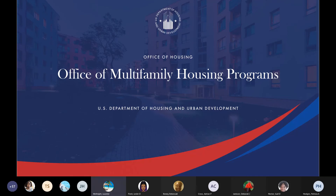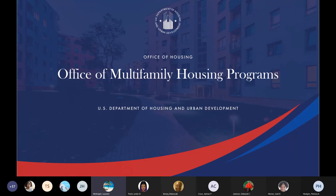Good morning, everyone. I have 10 a.m. Eastern Standard Time on the computer clock, so we will get started with today's training. I am Lorelei McKnight, the Asset Management Division Director in the Jacksonville Satellite Office. Today's training is Management Fee Review, and our presenter will be Patricia Hodges.